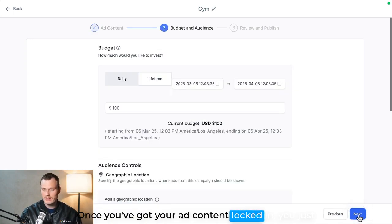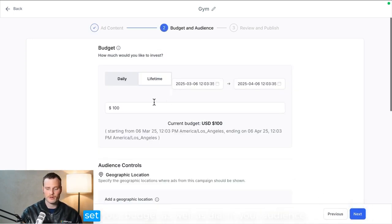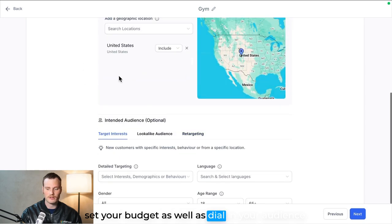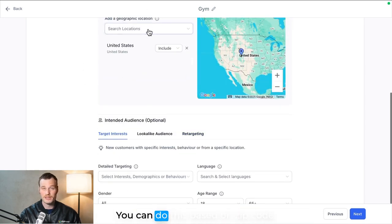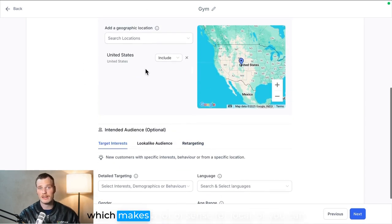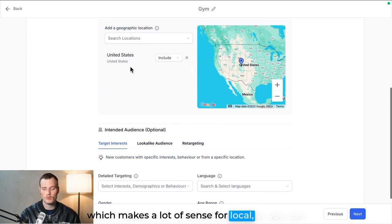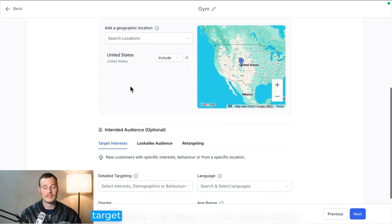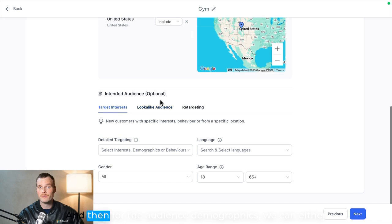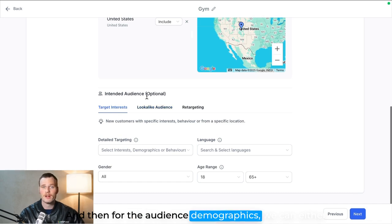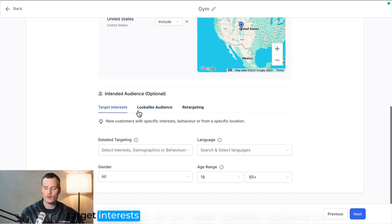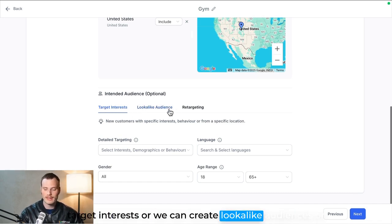It's super straightforward. Once you've got your ad content locked in, you just set your budget as well as dial in your audience. You can do this based on zip code, which makes a lot of sense for local, or you can target entire countries if you're doing digital. And then for the audience demographics, we can either target interests or we can create lookalike audiences or retarget people who have clicked on an ad in the past.